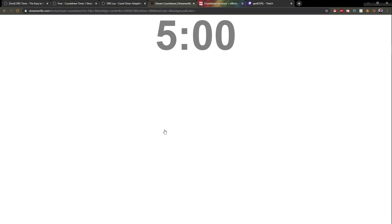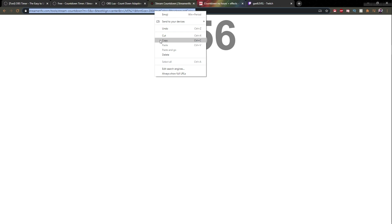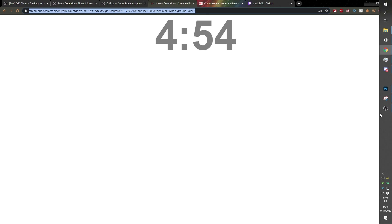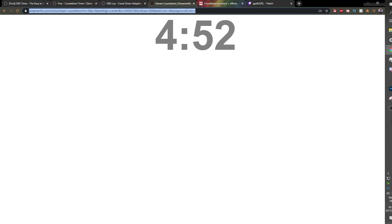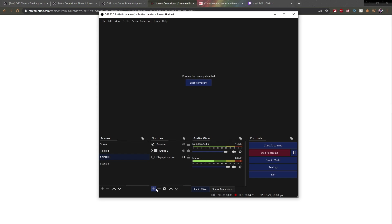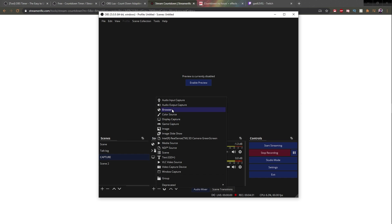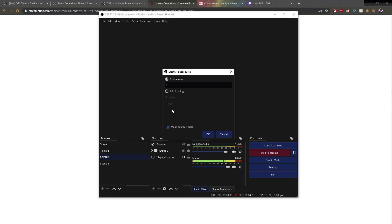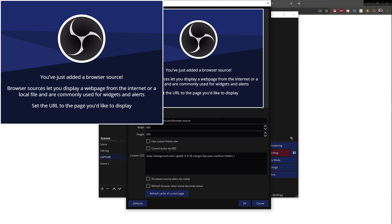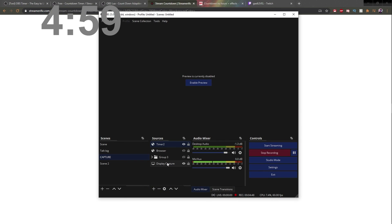All you have to do is click 'Get My Timer.' There's a five-minute timer. You can right-click here and then copy this. Now, all you have to do is go to OBS Studio, add a new source, make sure it's browser. We're going to call this one 'timer.' Click OK, and then paste the code here with Control V. And there you have it — you should have a timer on screen.